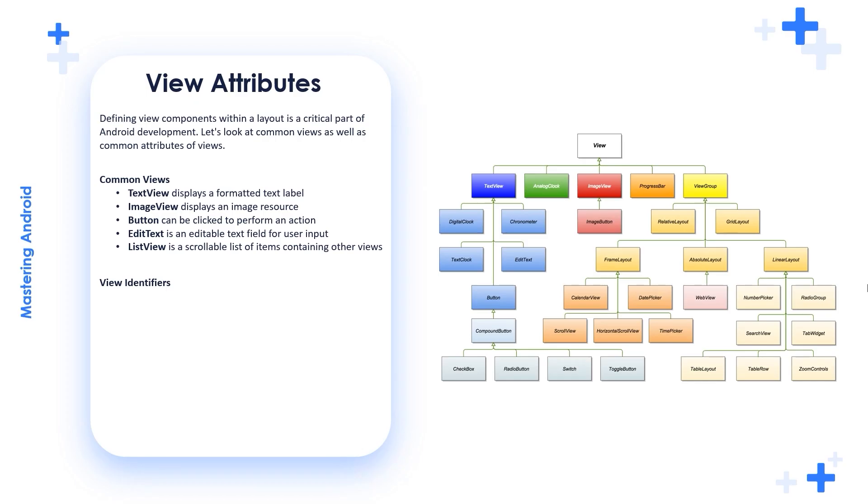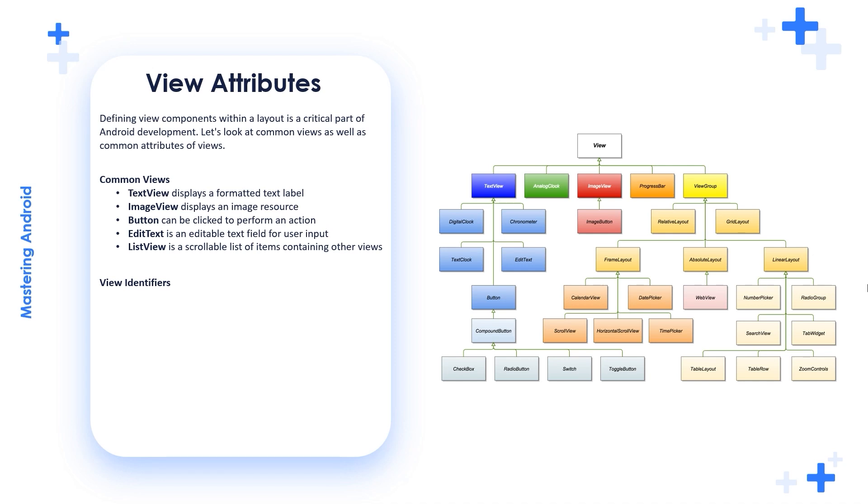The common views that we'll talk about in this section and in this course are: TextView displays a formatted text label, ImageView displays an image resource, Button can be clicked to perform an action, EditText is an editable text view and field for user input, and ListView is a scrollable list of items containing other views.